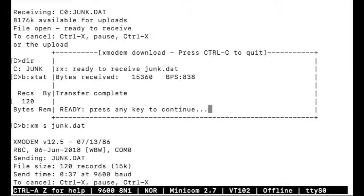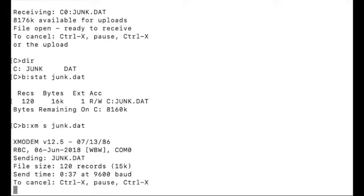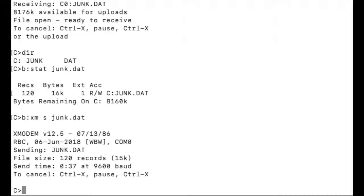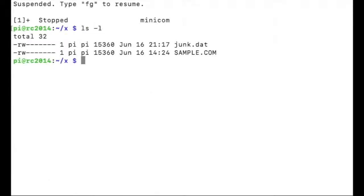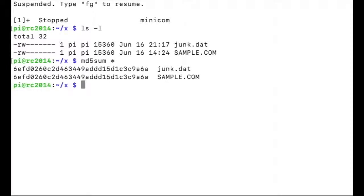There it is. There's the two files. Checksum is identical. No errors.